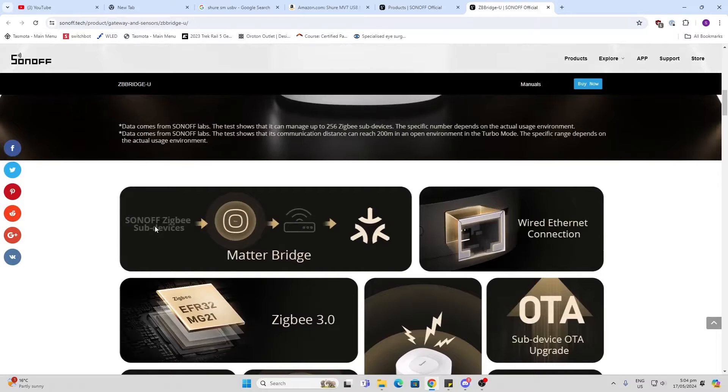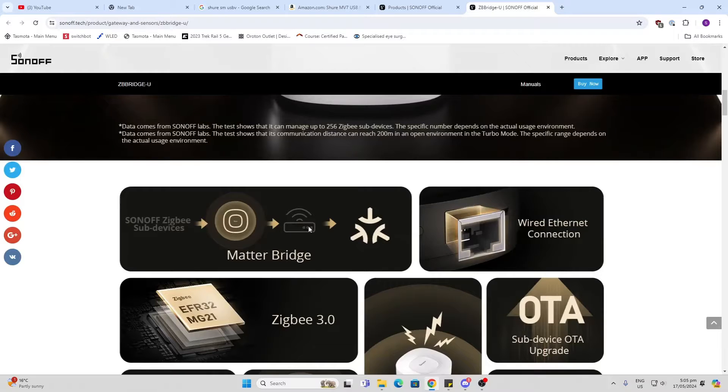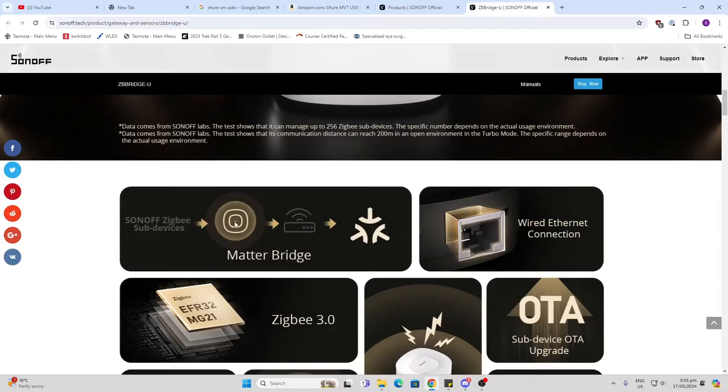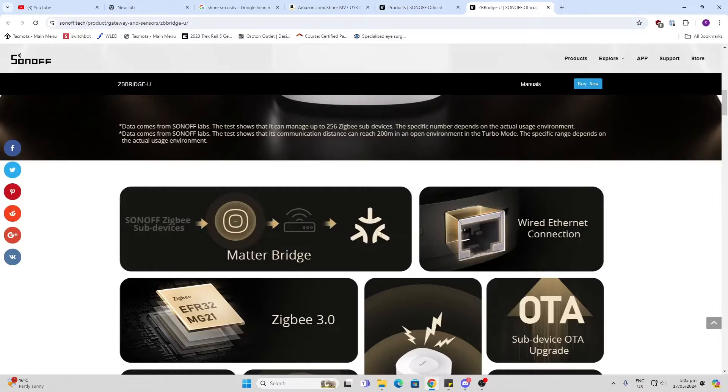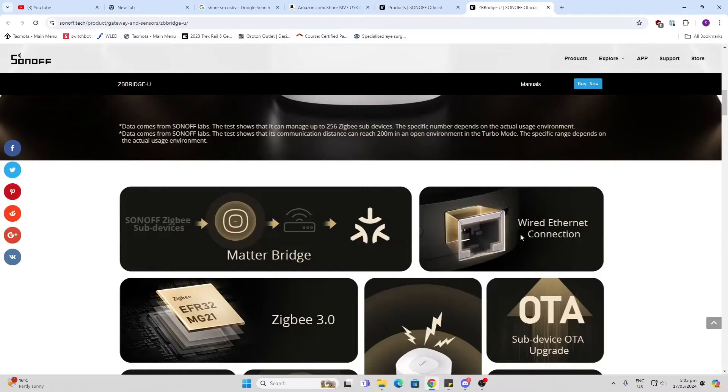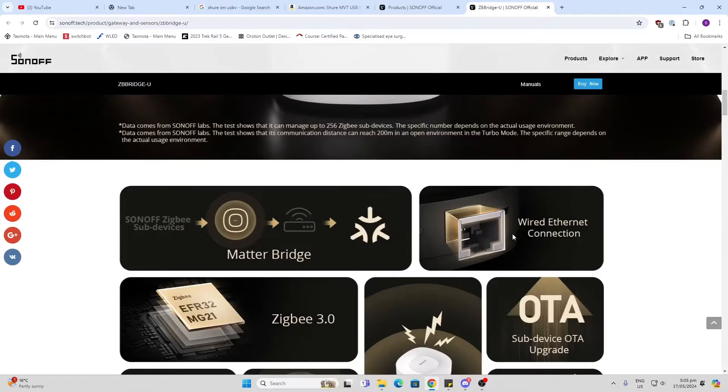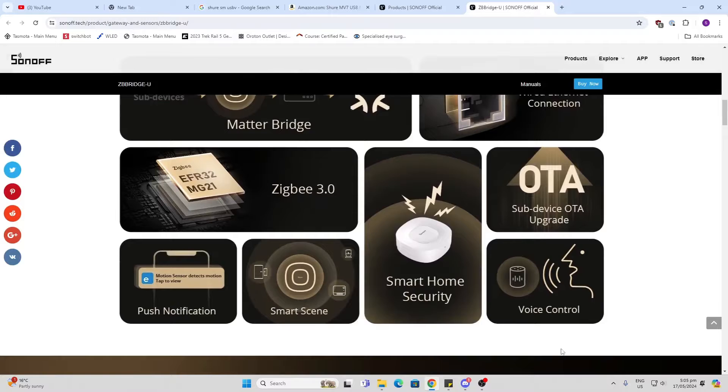To this bridge. Now do be aware it will not connect other types of Zigbee devices, only Sonoff ones. And then it can connect to other hubs and things either via Matter with WiFi or over a wired Ethernet connection.